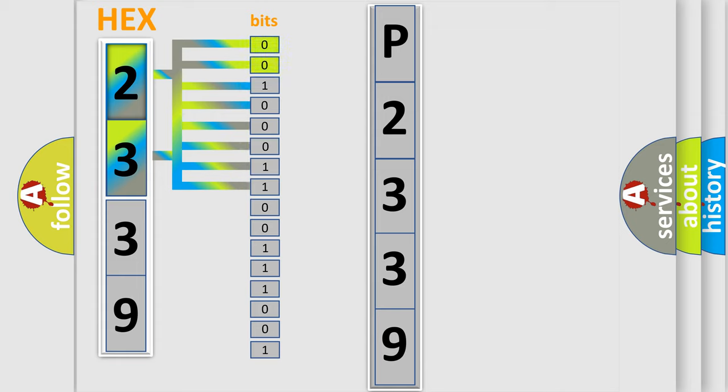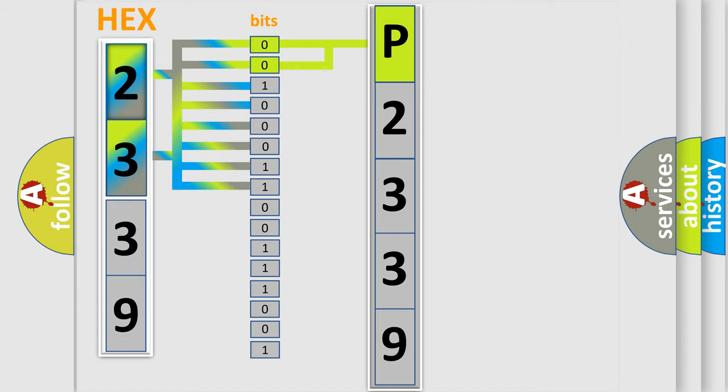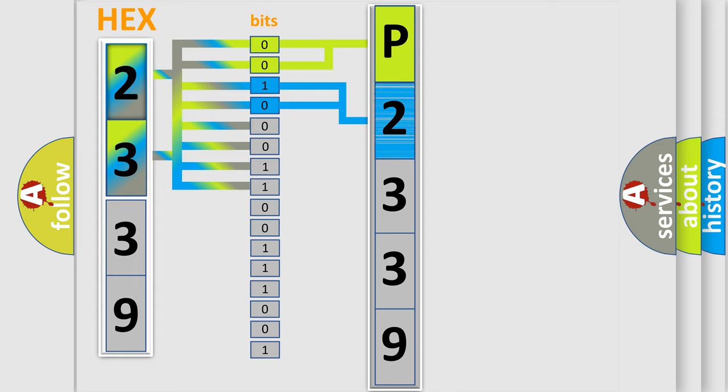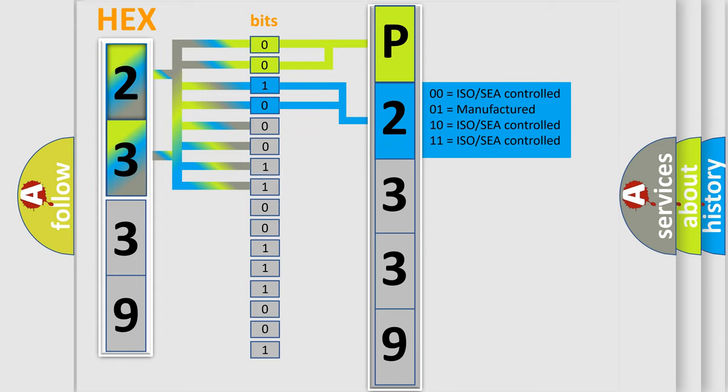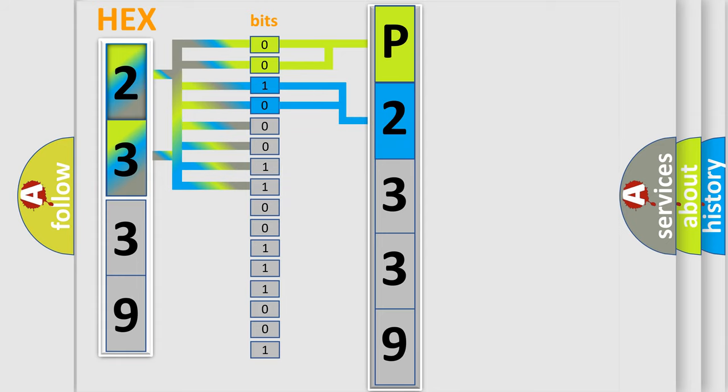By combining the first two bits, the first character of the error code is expressed. The next two bits determine the second character. The last four bits of the first byte define the third character of the code.